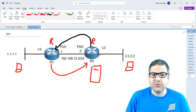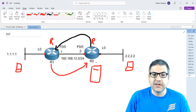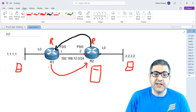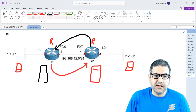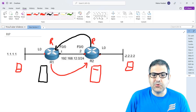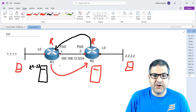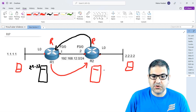Router2 also sends routing updates to Router1, saying: Hey Router1, I have 192.168.12 and 2.2.2 connected to me. Are you interested in any of those entries? Router1 opens its routing table and says: 192.168.12, I already know about it — it's directly connected to me, so I don't want it. But 2.2, I don't know anything about it — let me add it to my table. Now Router1 knows how to reach 2.2.2.2, and Router2 knows how to reach 1.1.1.